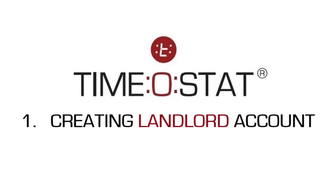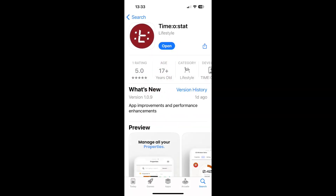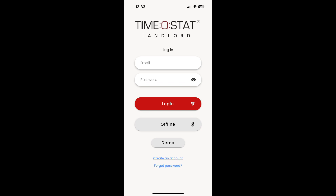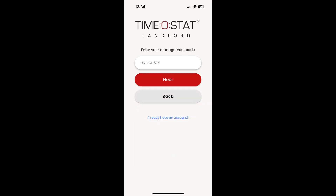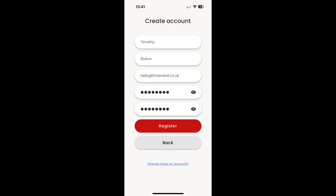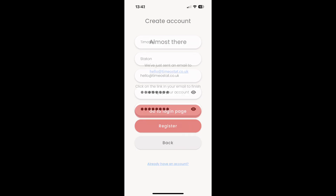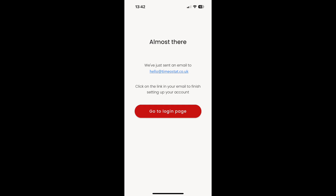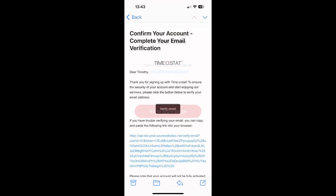The first step is to create a landlord account. Download the Timostat app from either the Apple or Google app stores. When downloaded, open the app and create a new account. You'll be prompted to enter the management code. Next, create your account by entering your name, email and a strong password. After clicking register, you will be asked to verify your account using the email link sent to the account email address.